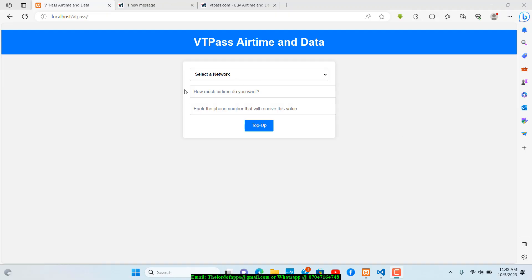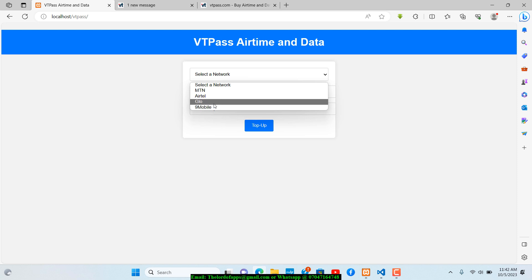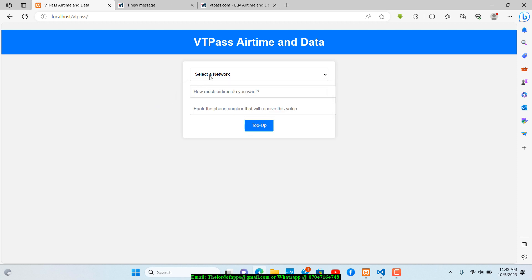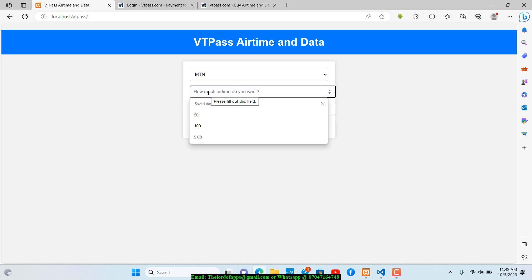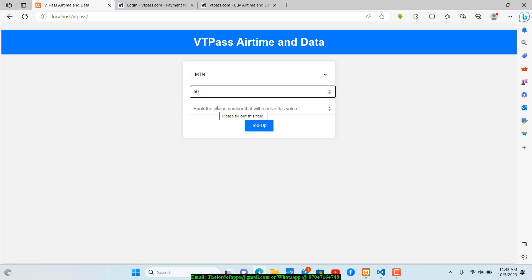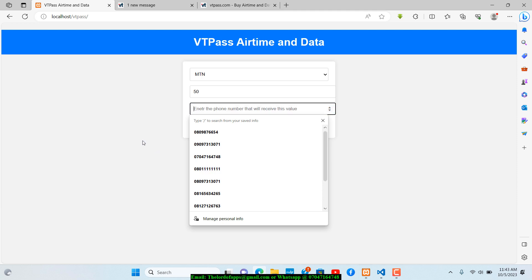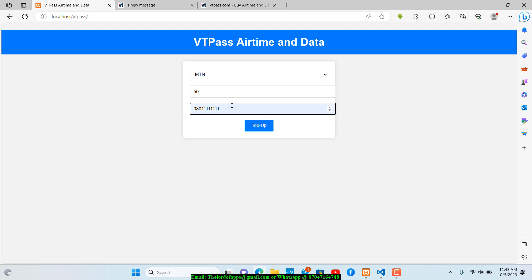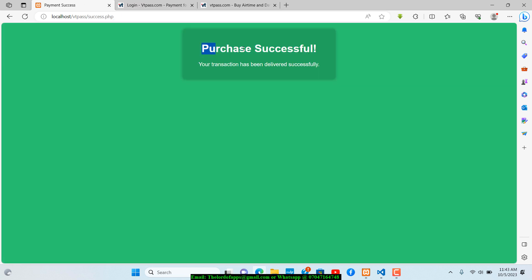This is what the application looks like. We select a network or operator — MTN, Airtel, Glo, 9mobile — then enter the amount to recharge. I'm going to enter something like 15, then enter the phone number to recharge. One great thing about VT Pass is they have a test environment. The test phone number is 0801111... You hit top up and it redirects to a success page.